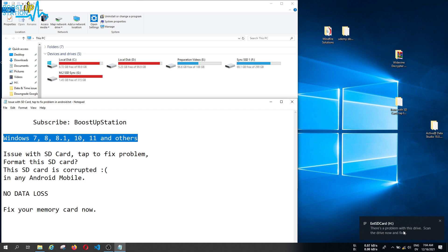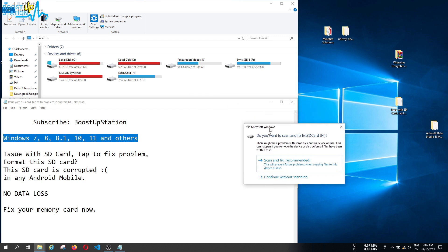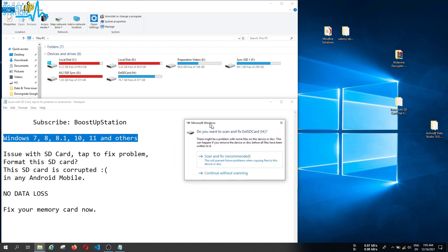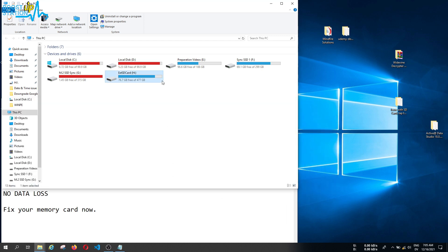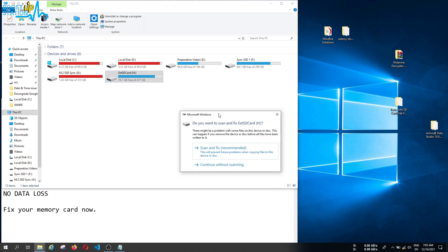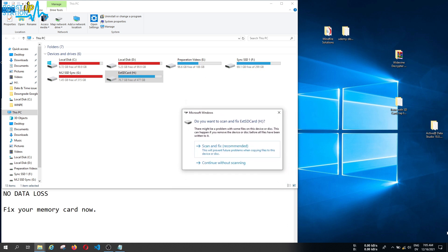I have just connected, and it shows me there is a problem with this drive. Scan the drive now and fix it. Click on this. You have to click on this option, and it shows you this kind of prompt. You can see that my SD card is 512 GB in size.